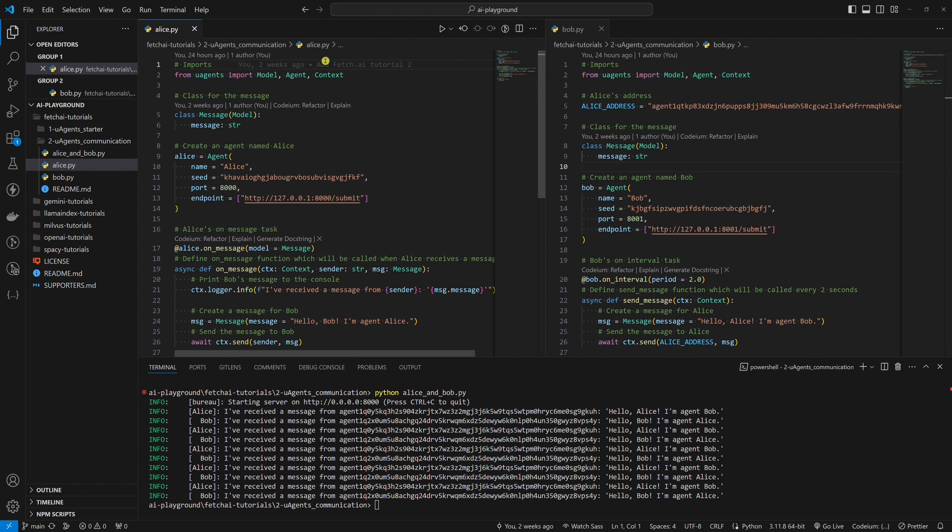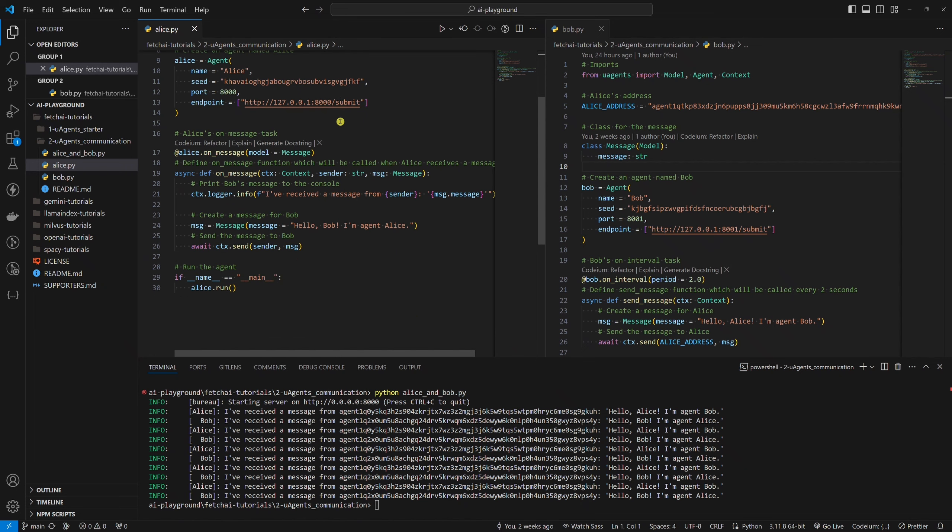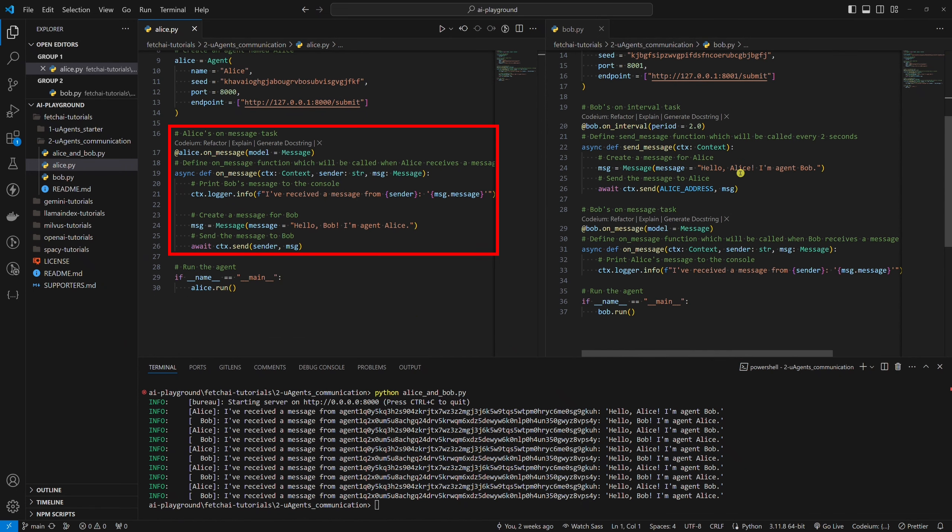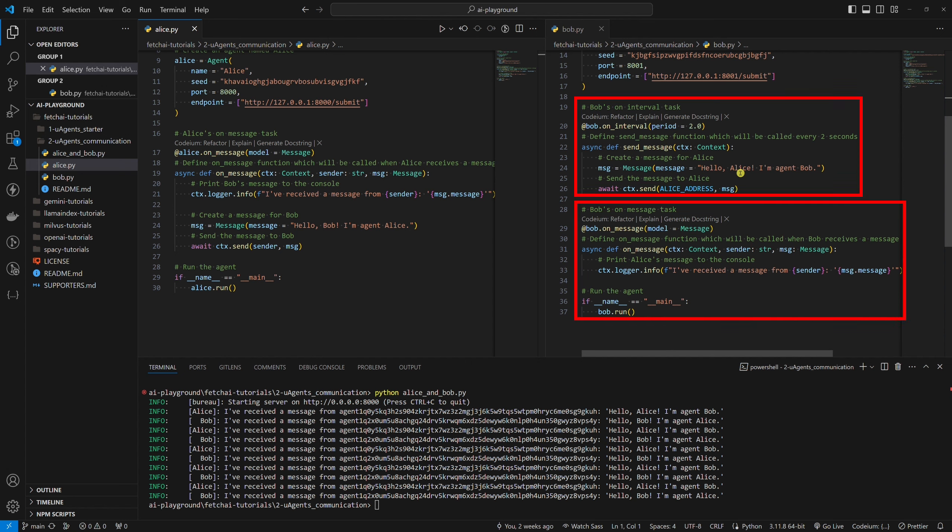If we take a look at Alice's or Bob's code, you can see that the core is identical. Alice has only one task while Bob has two tasks. The differences are the following.